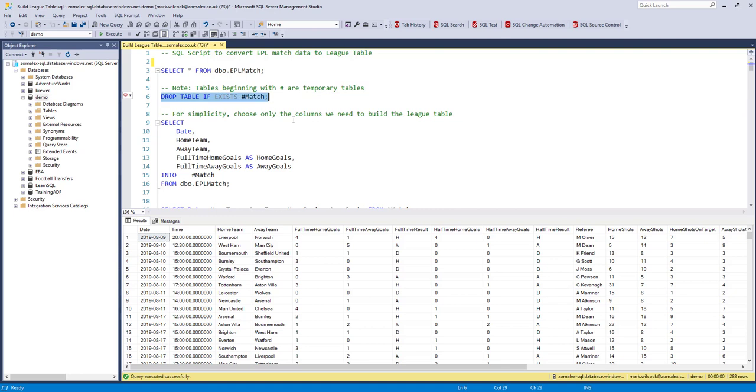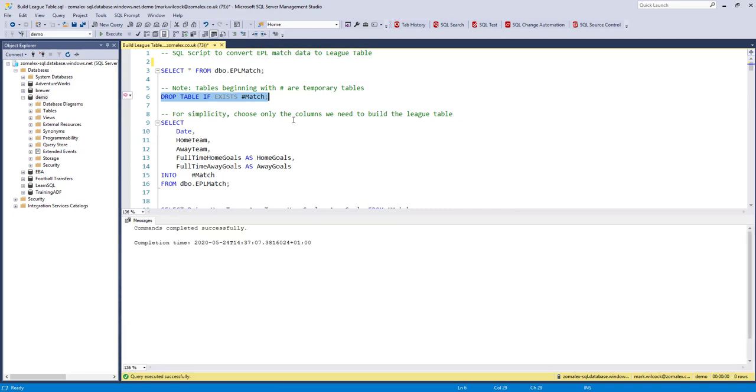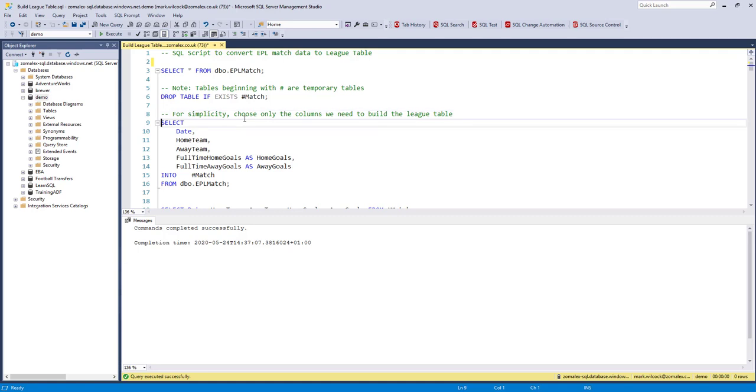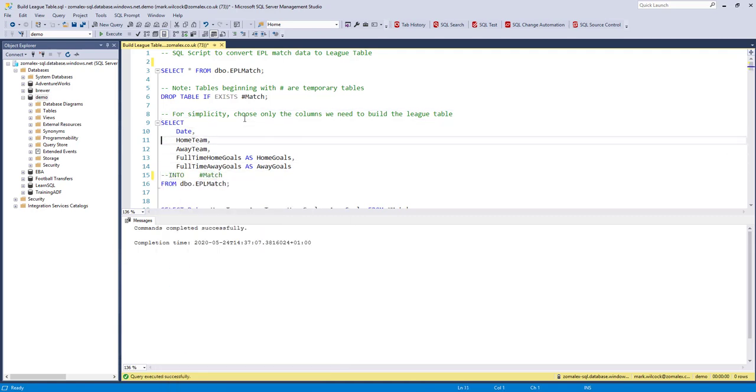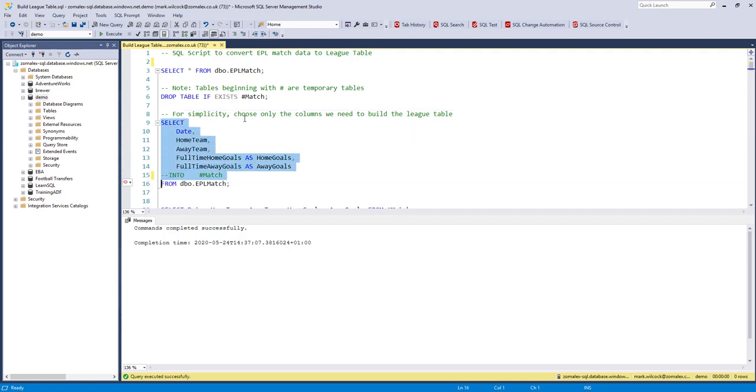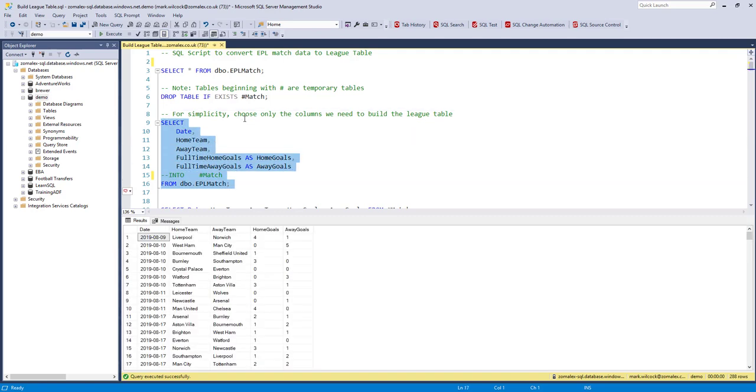First of all I'm going to make sure that if I had created one of these before called hash match, then I have deleted it. Drop table only if it exists. And then what I'm going to do is, let me just uncomment that, first of all the same command as before.